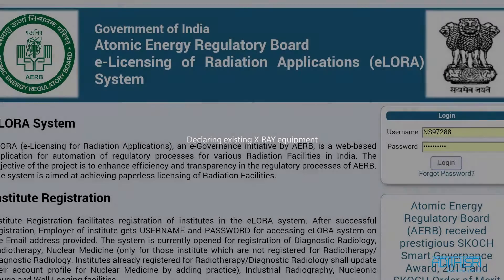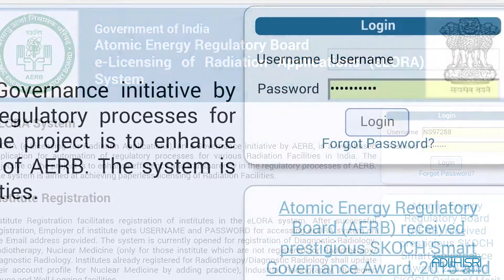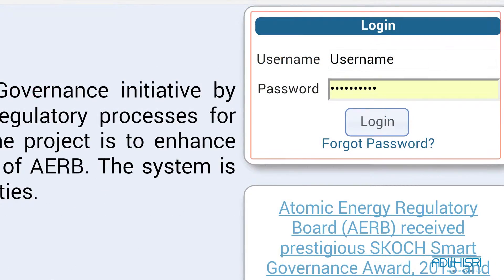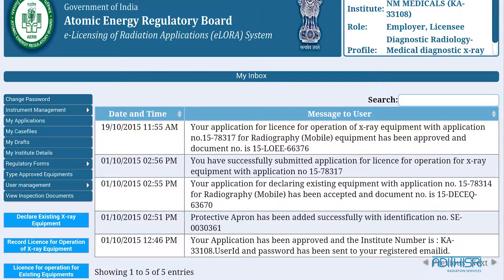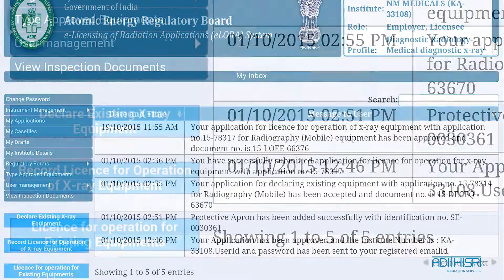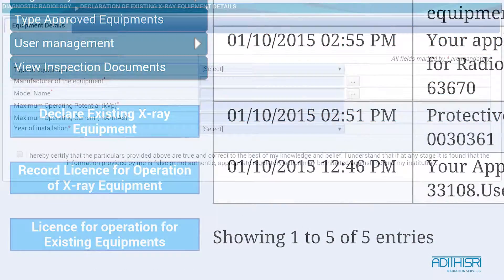This is a training video on how to declare existing x-ray equipment. To start with, please enter the credentials that have been mailed to you. Once you login, click on the tab 'Declare Existing X-ray Equipment'.